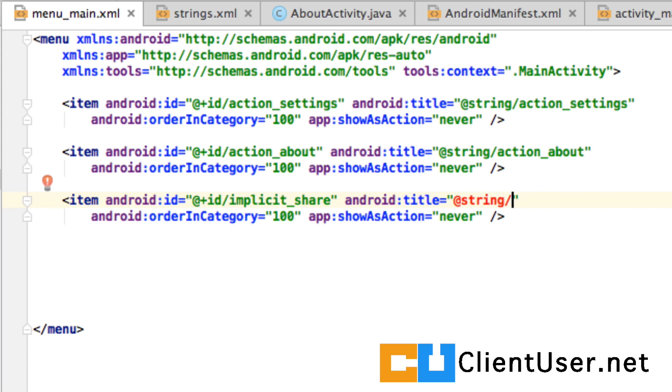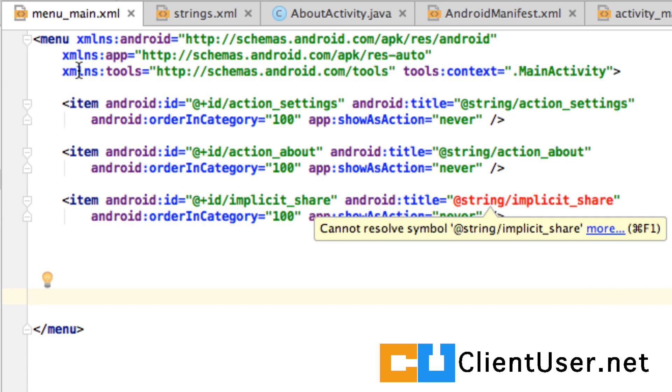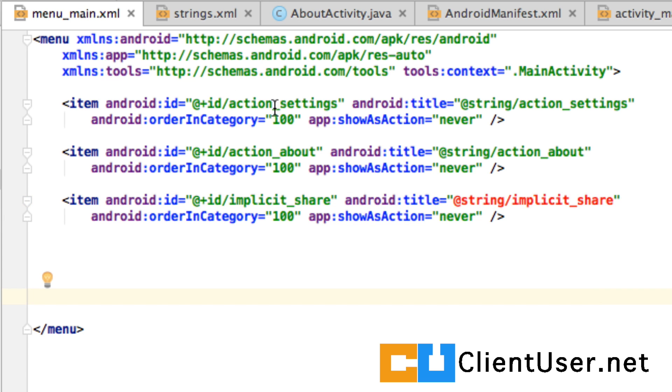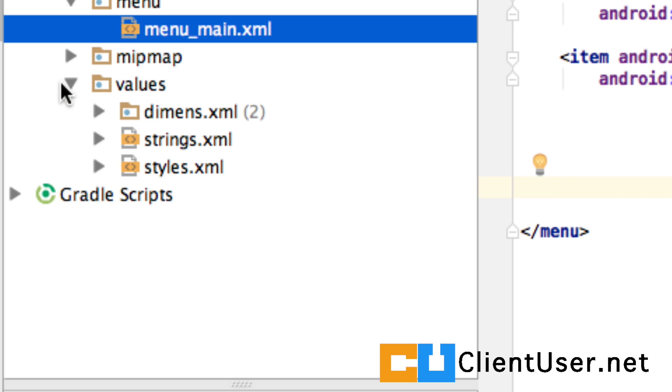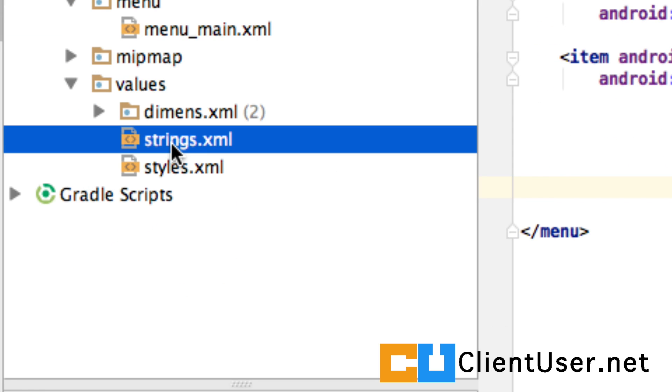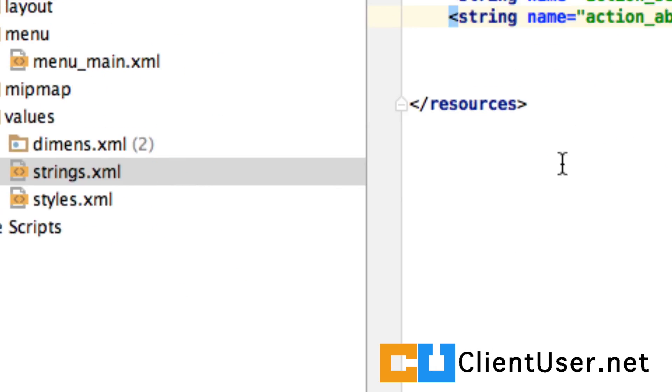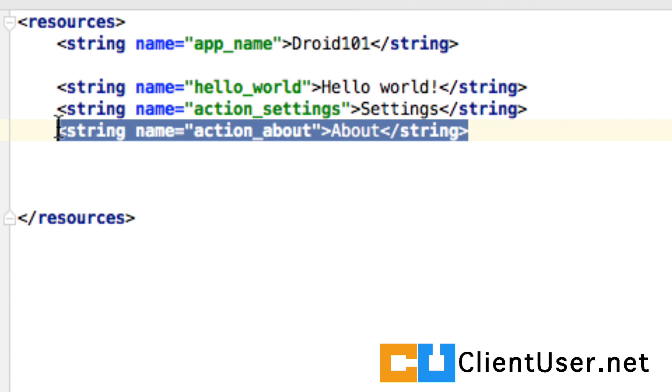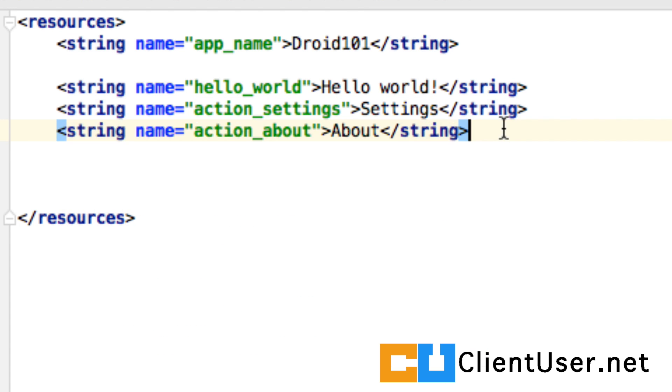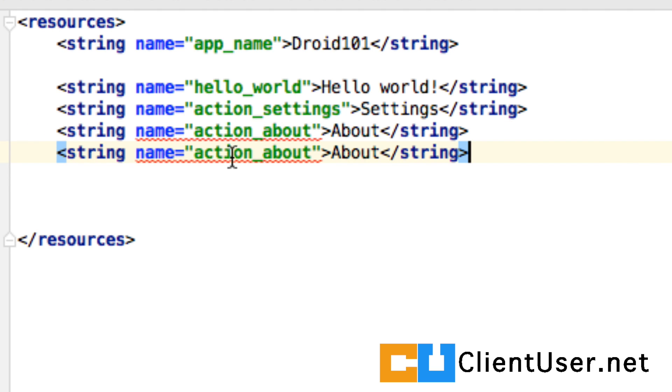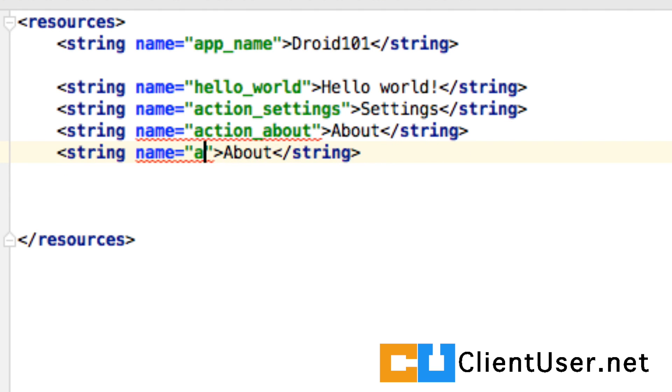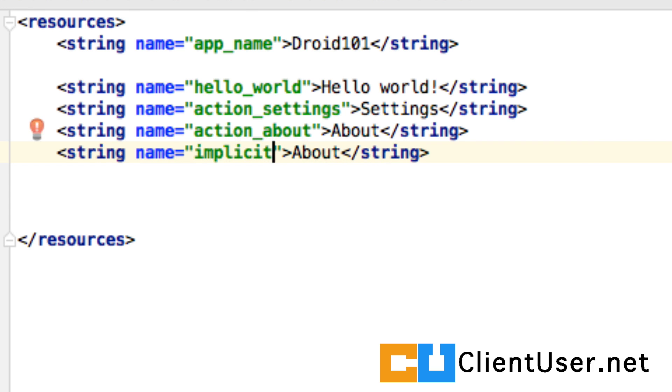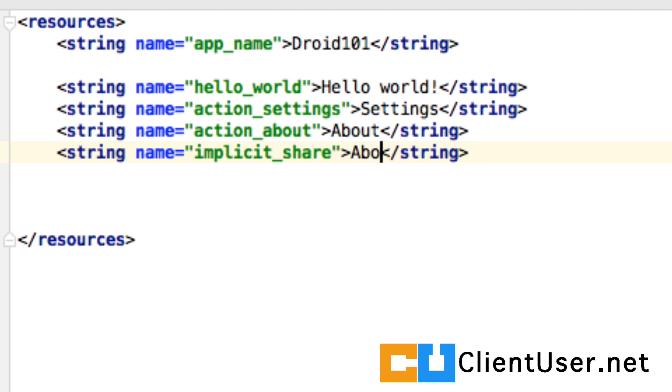Give the same name to the string, implicit share. But then we have to go into our strings file and create an entry. Implicit share. And we'll call that share.